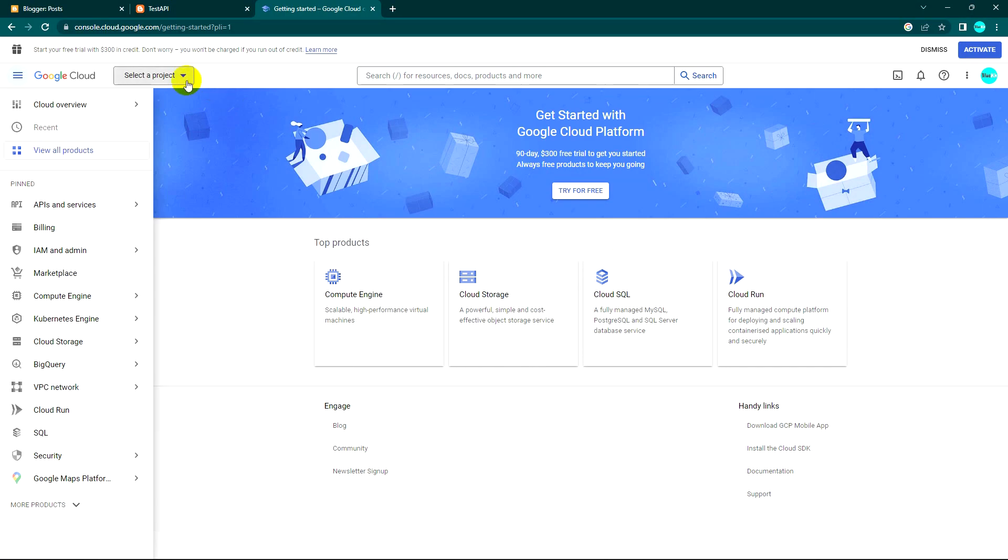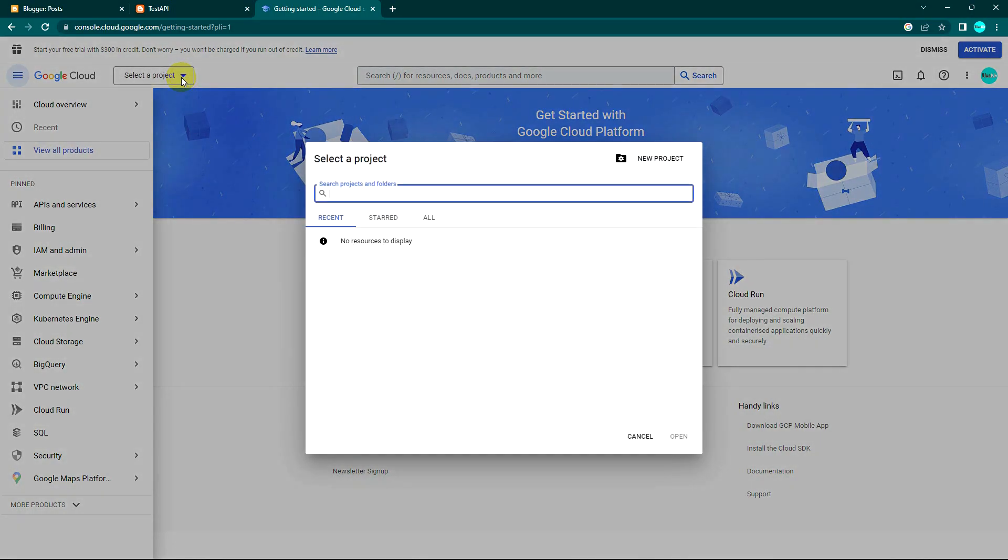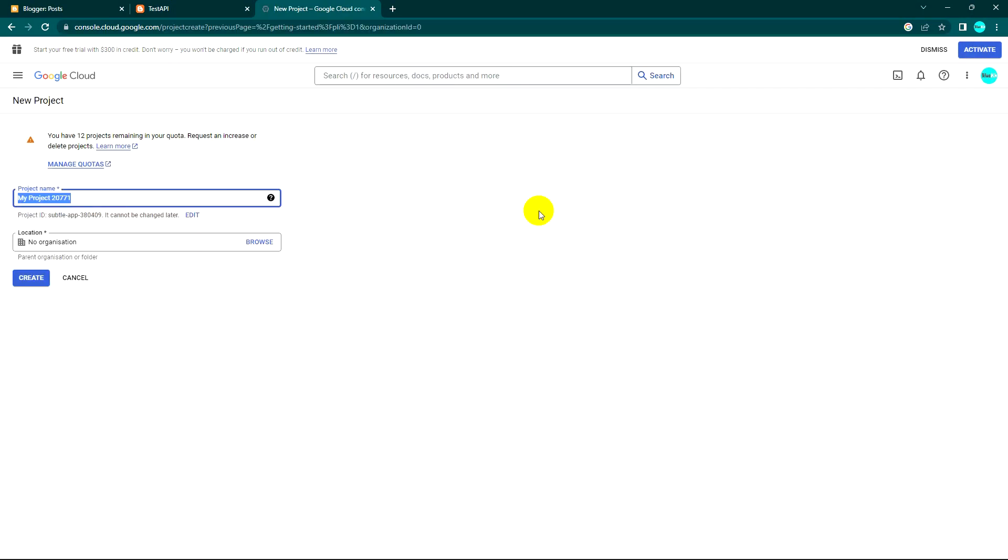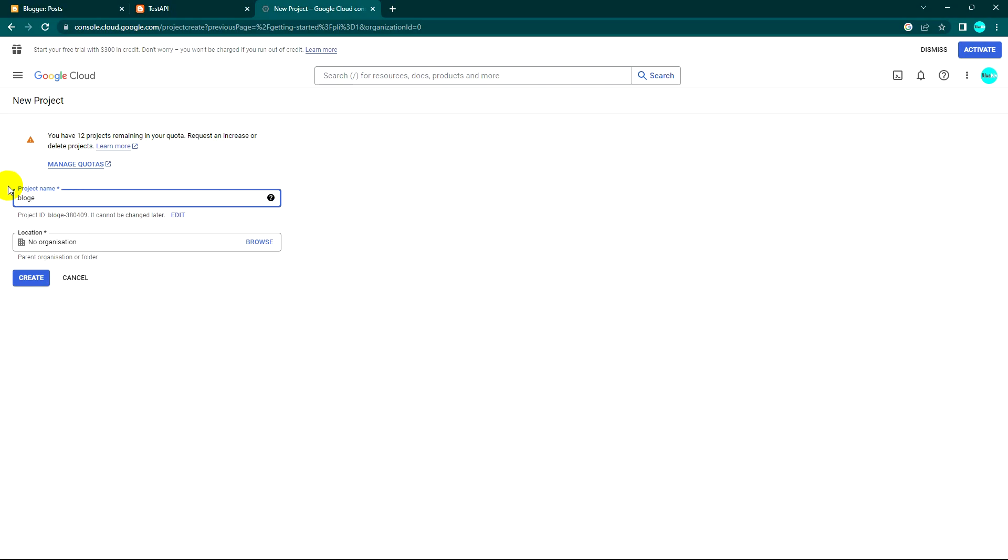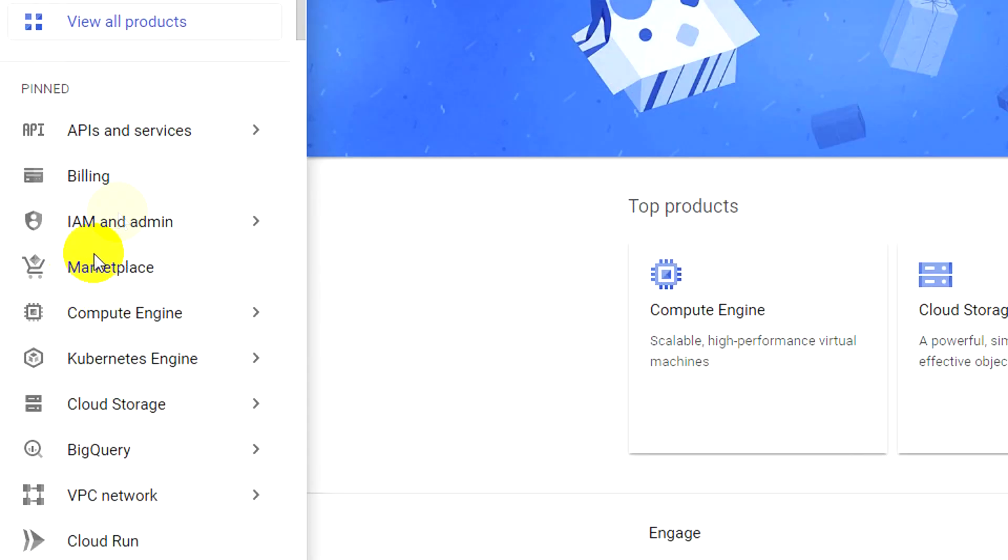The first thing in Google Console is we need to have a project. This is the first project I'll create. I'll give it a name - Blogger - and create it.